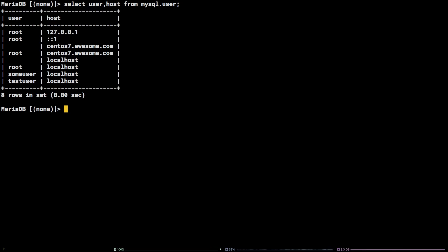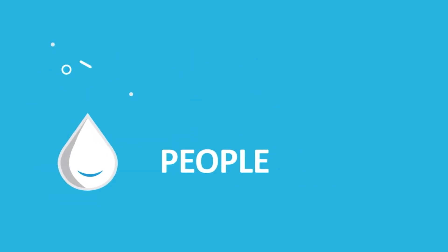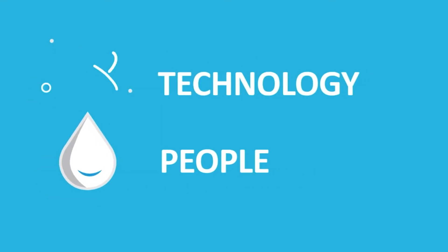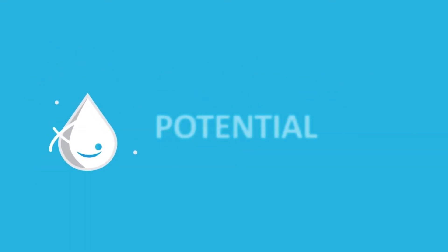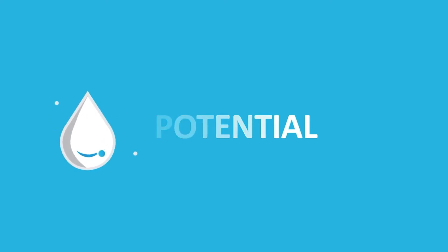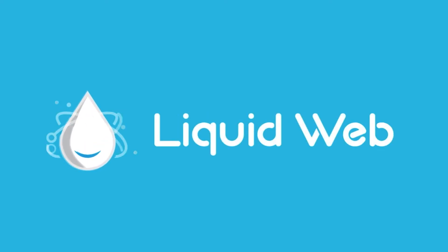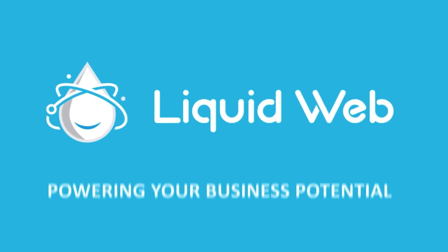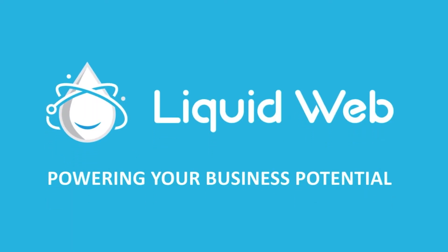You now know how to create a MySQL user via command line. For more information, visit our knowledge base at liquidweb.com/kb, or our YouTube channel at youtube.com/user/liquidwebinc.